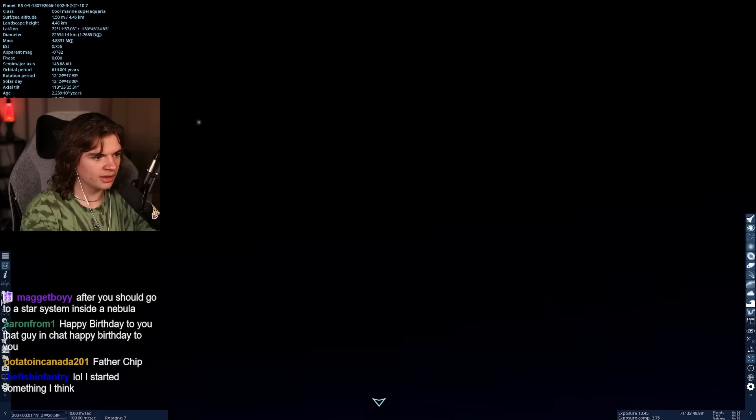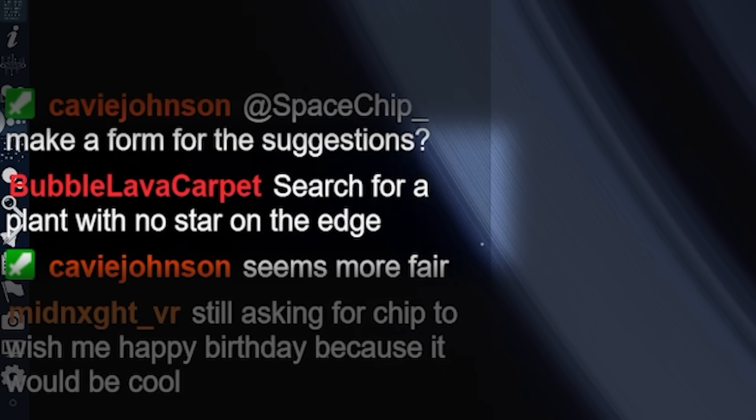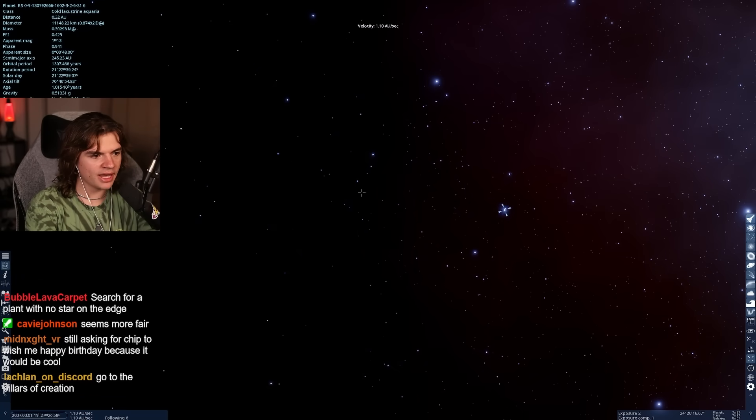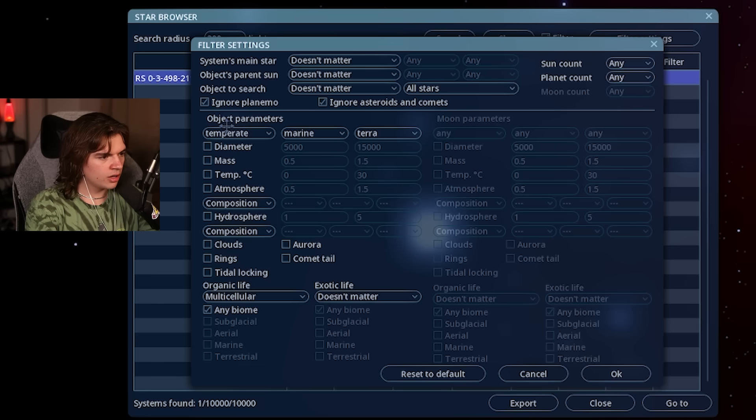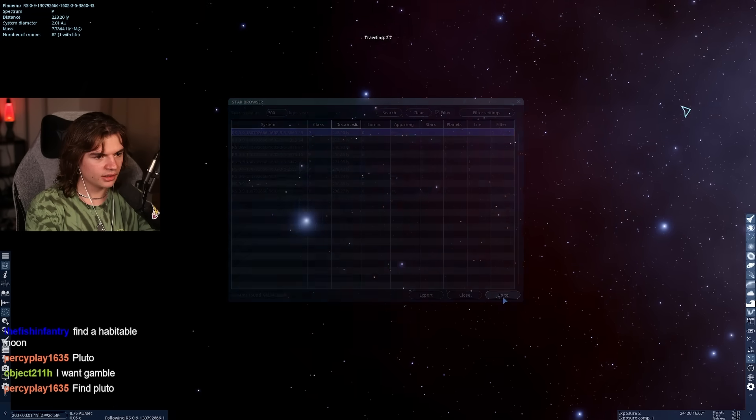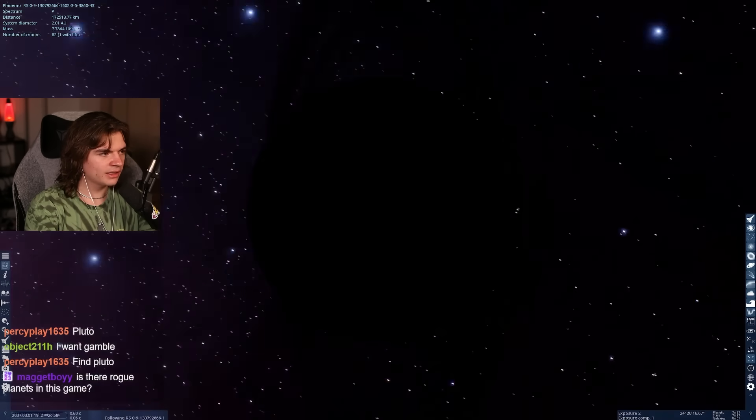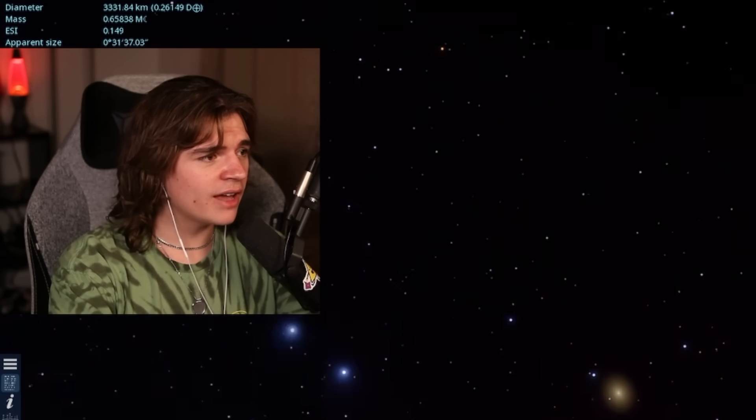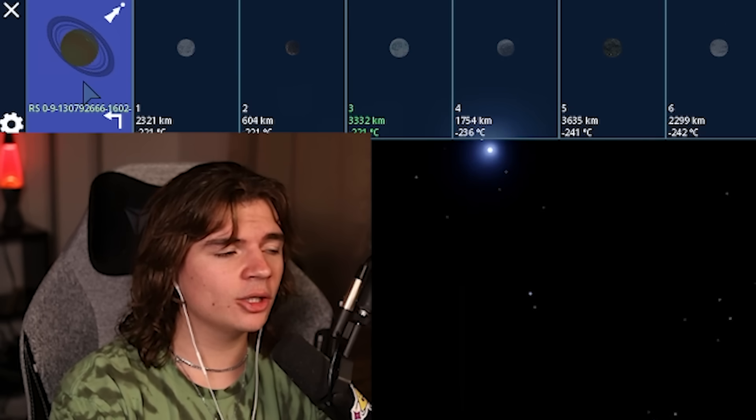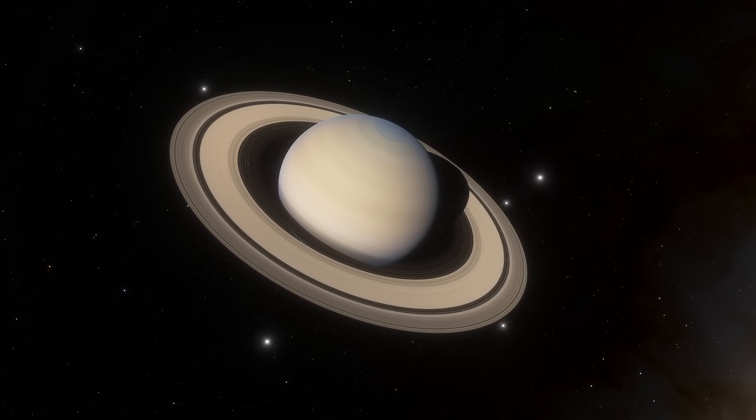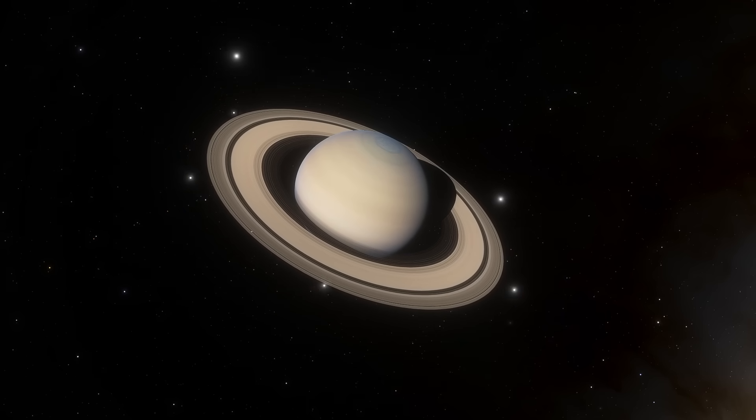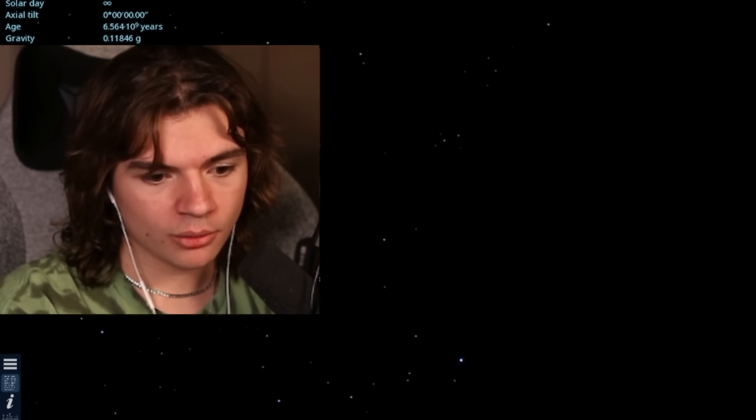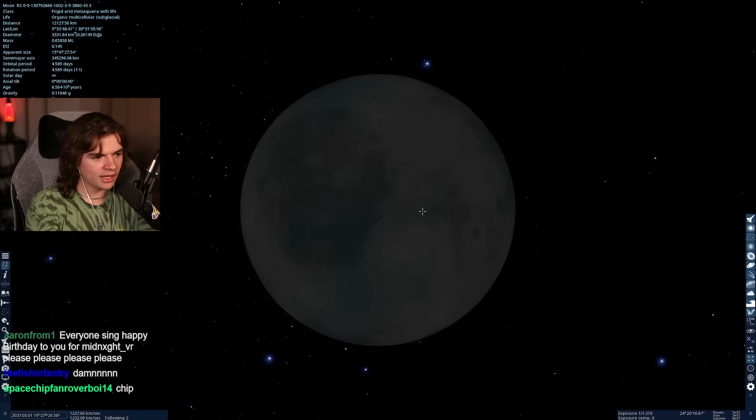Search for a planet with no star in the edge, okay, that'll be the last thing we do out here. We're gonna find a planet with no star because like you're already lonely because you're at the edge. So we're gonna search for planimos. This is the closest one to us, which is a little ways into the galaxy. There's life, there's subglacial life in this system. It's just a planet, it's literally just like Saturn floating through interstellar space with its moons.